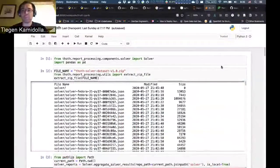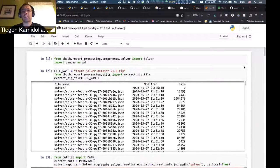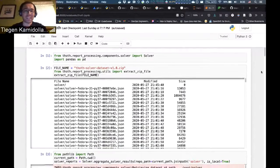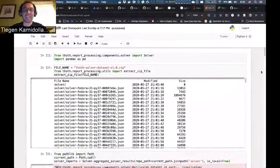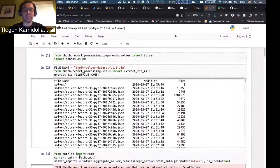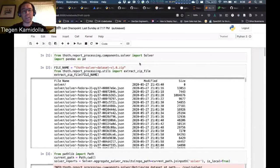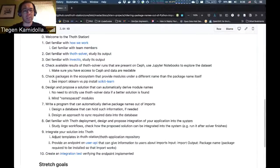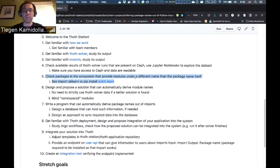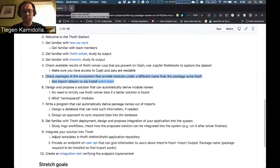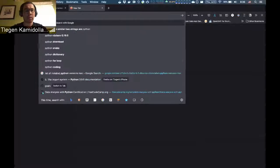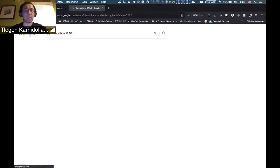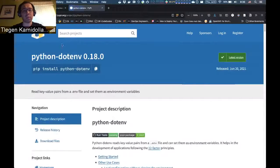Hello everyone. My name is Tlegen. I'm a hopefully incoming intern. Last week I was working on my intern project, particularly analyzing packages in the ecosystem that provide modules under a different name than the package itself. As an example, one of them would be python-dotenv, which comes under the name python-dotenv.